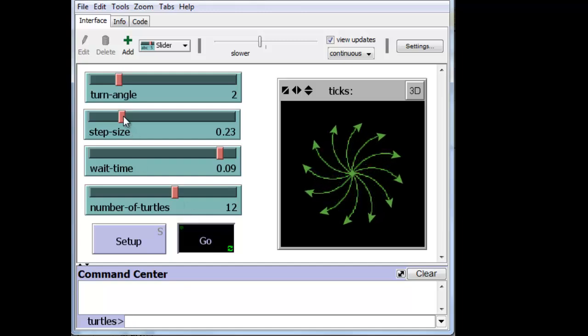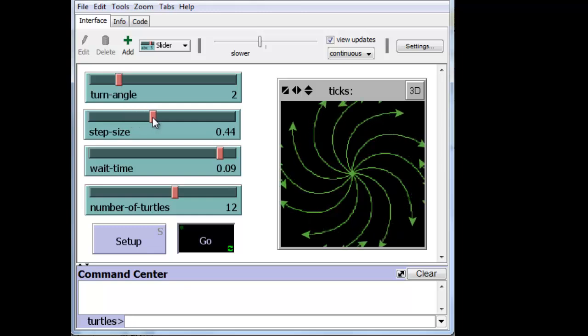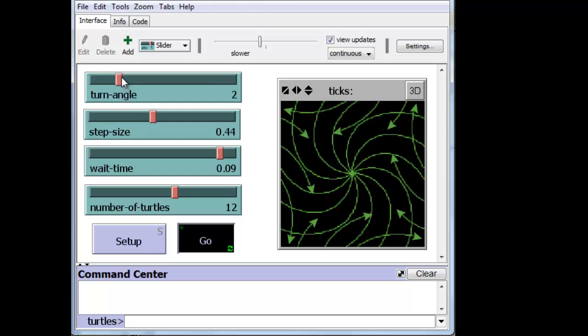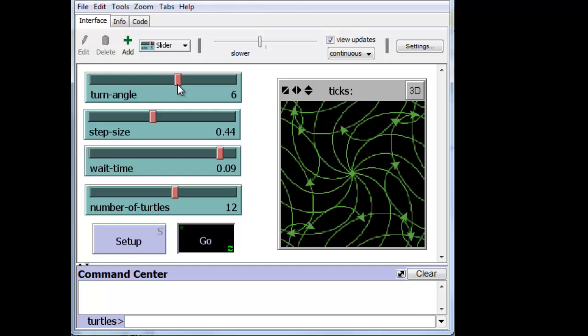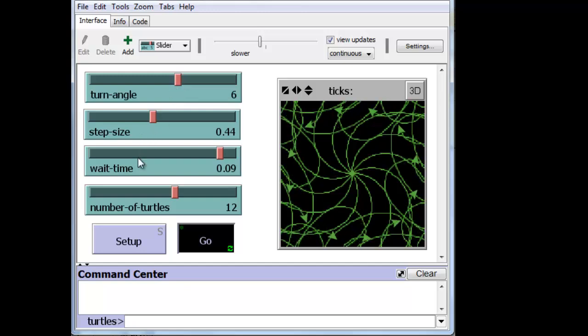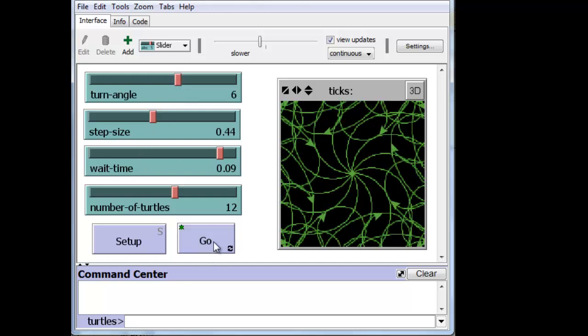We can change the step size, make them go further. We can change the turn angle even while they're moving. And that's it.